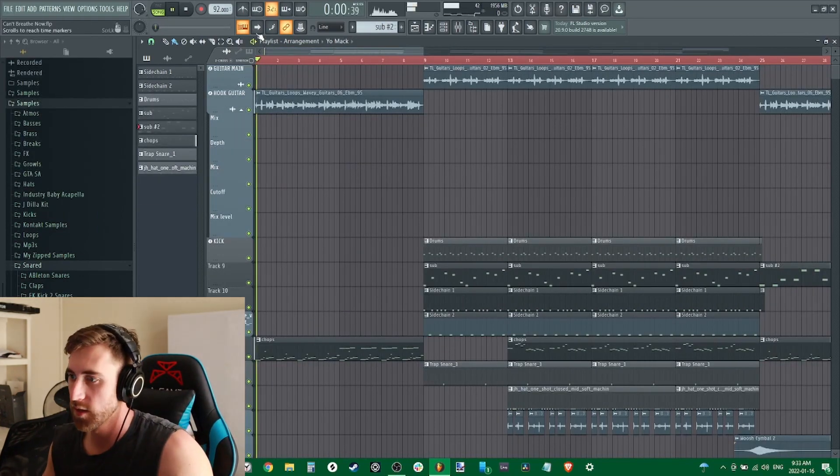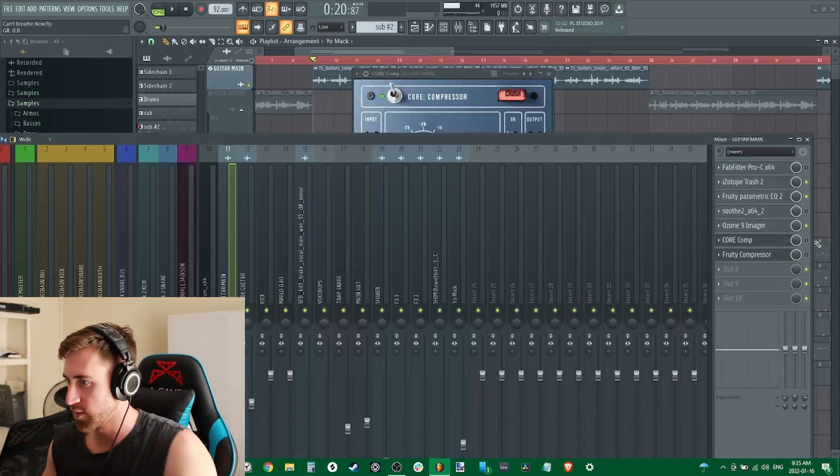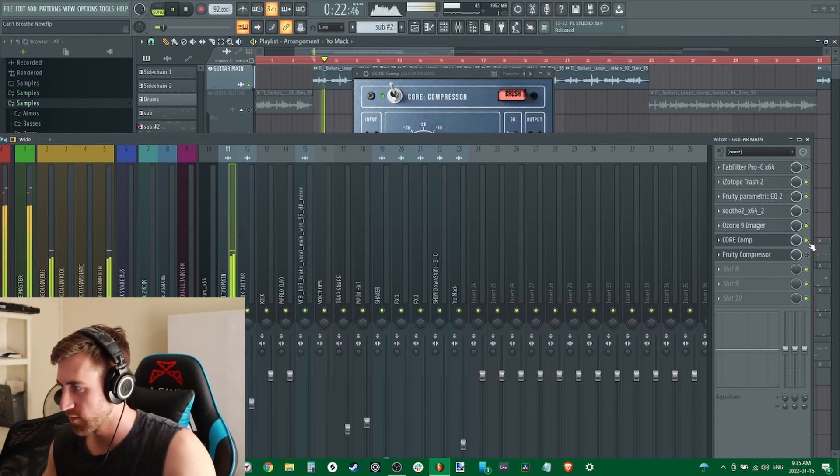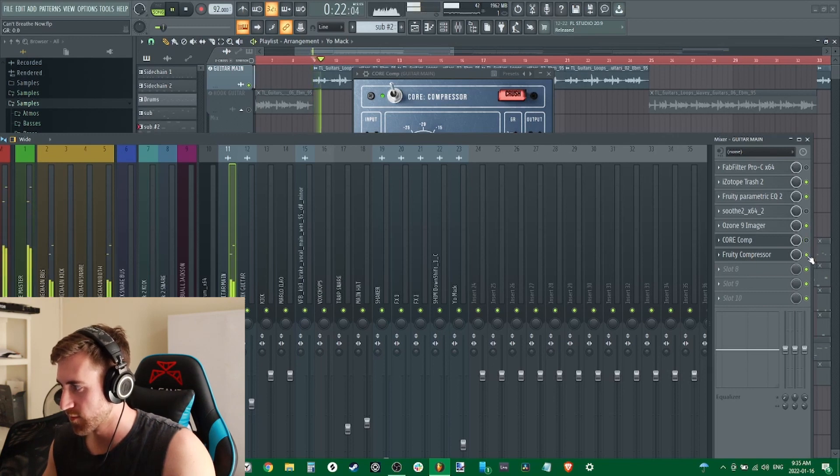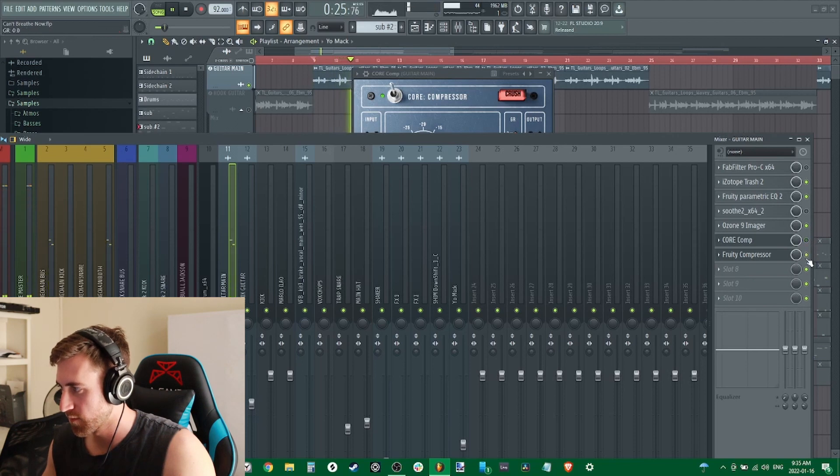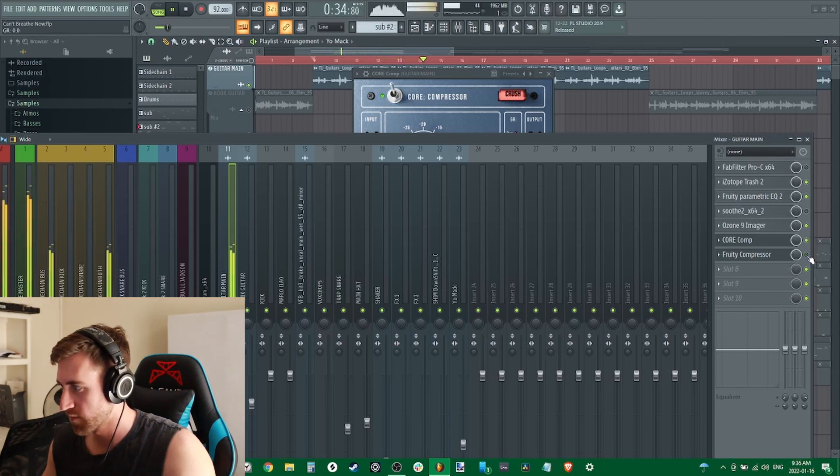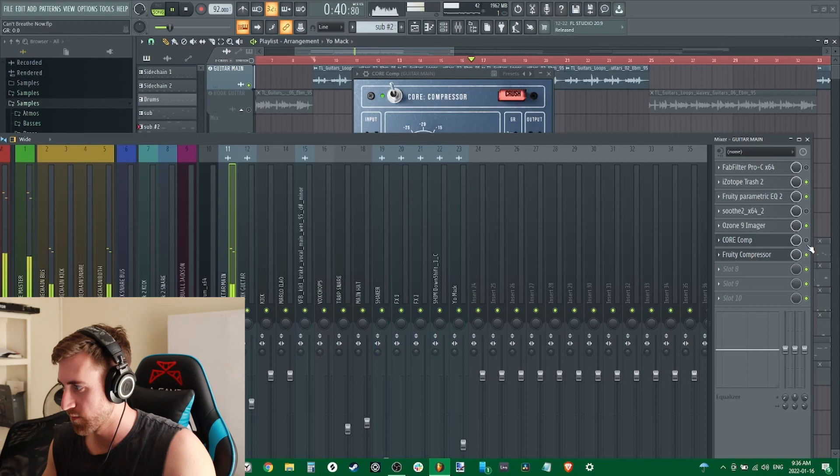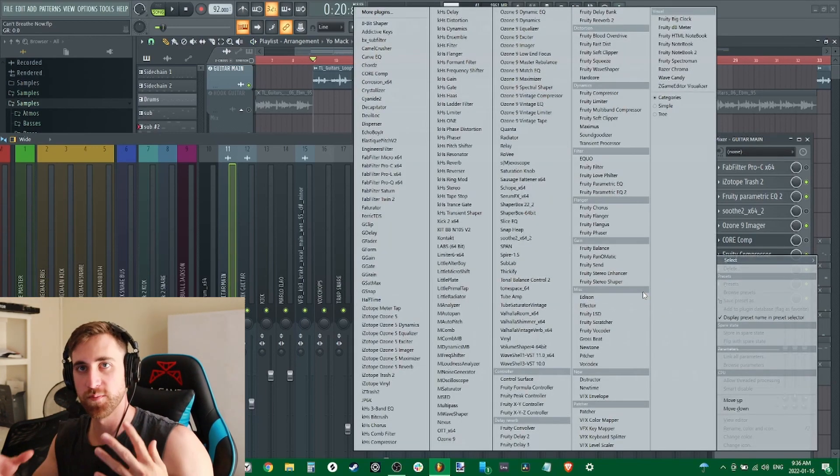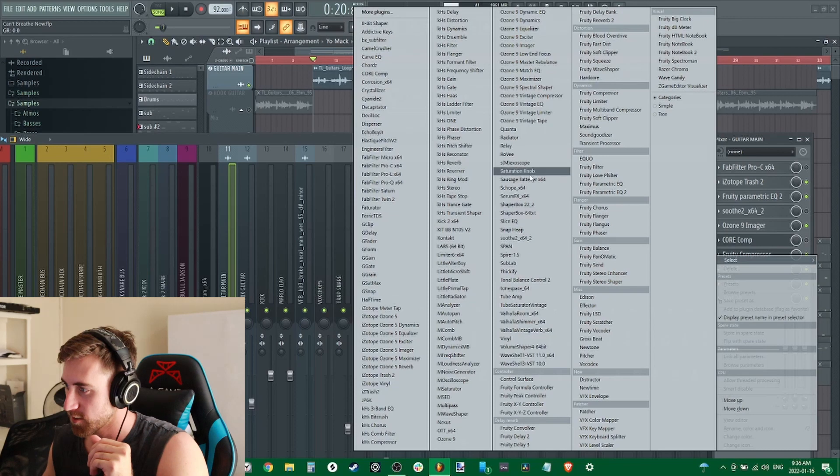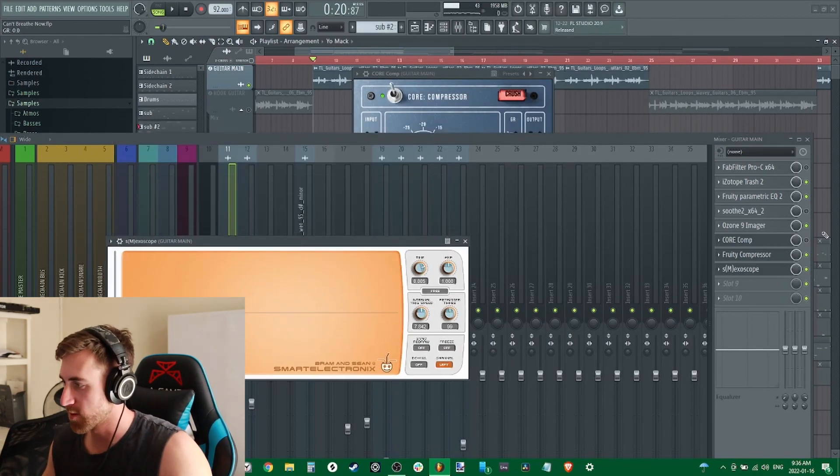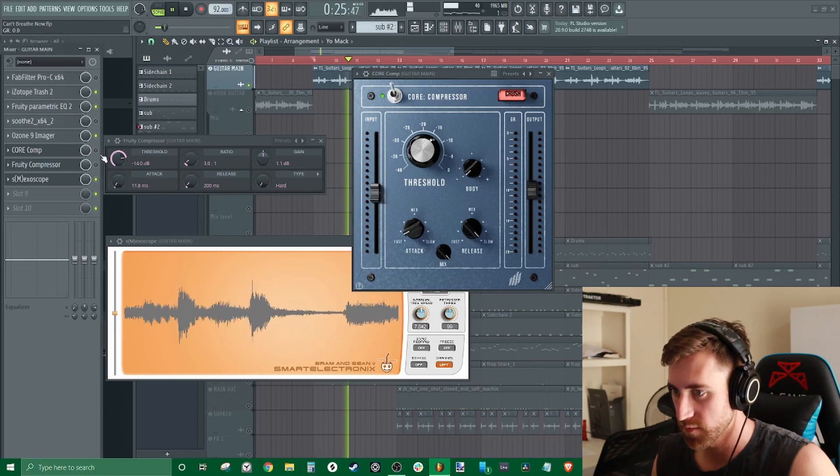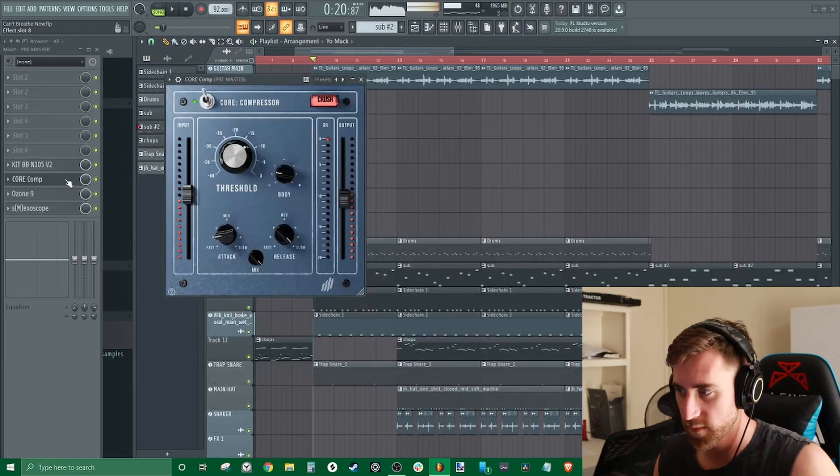New track, we got some guitars. This is the sample on its own, with Core Compressor, with Fruity Compressor. That's so odd, it almost sounds like if you're wearing headphones it's bringing in a bit of crackling and some distortion with the same settings. So let's just throw on an exoscope and see what's going on here.